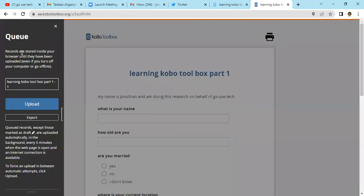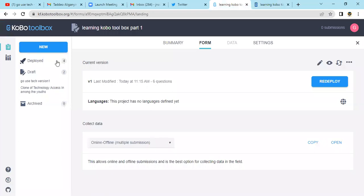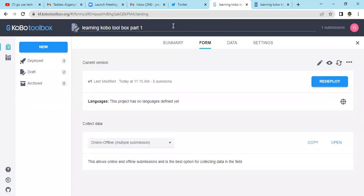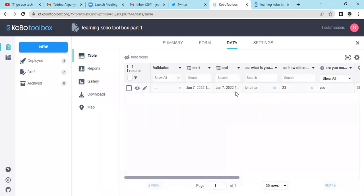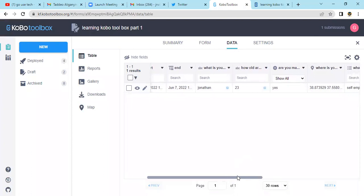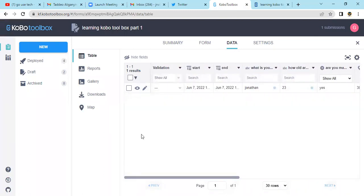Once I submit, you'll see here in the corner we have a '1', which means one form has been submitted. When we come back to our tool and refresh it, we see if our submission has come through. You'll see one submission has already been done. Once we come to our data, you'll see our form has been brought up here — you can see 'What is your name? Jonathan'.